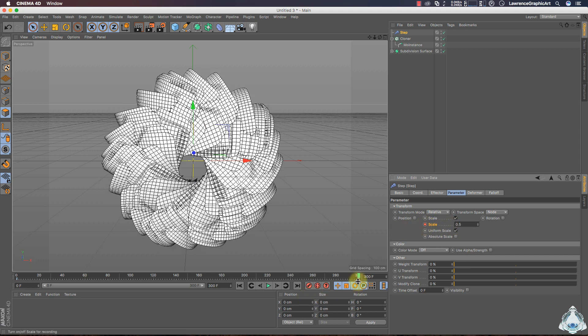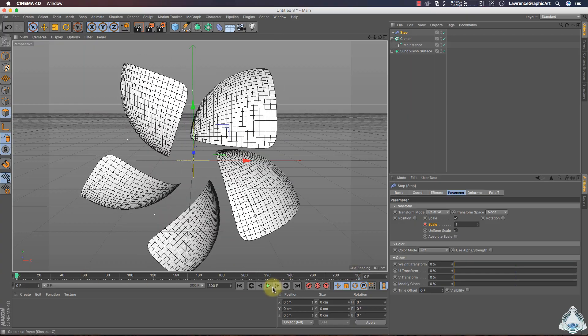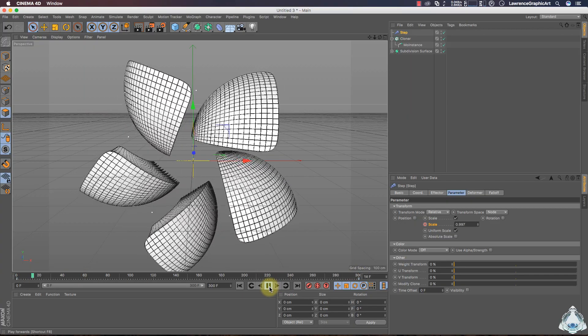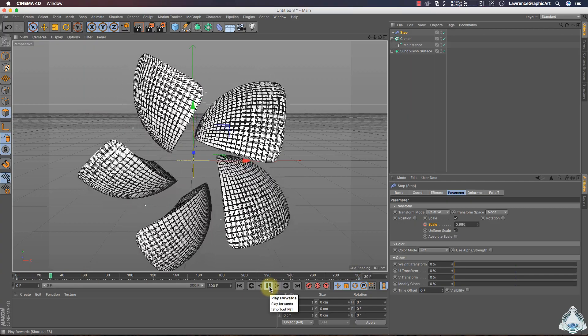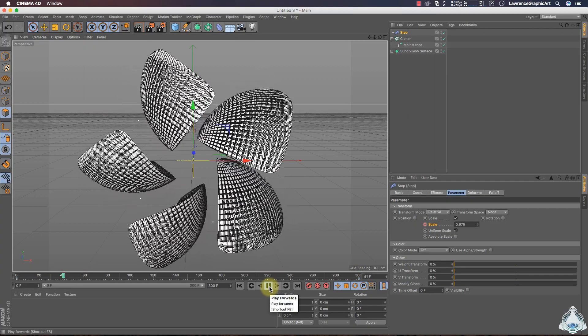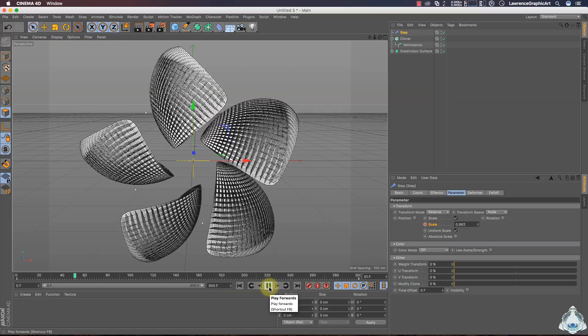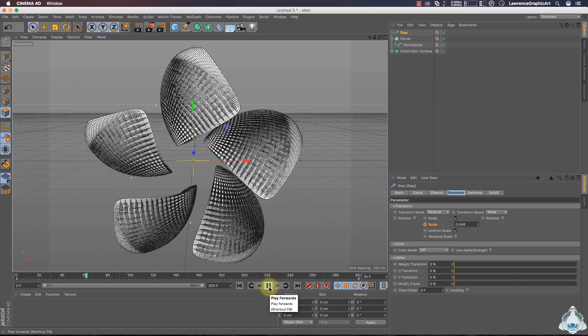Then drag to 300 frames and I will choose 0.5 and add a keyframe again.